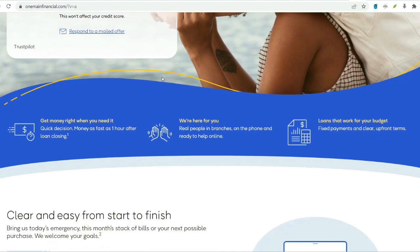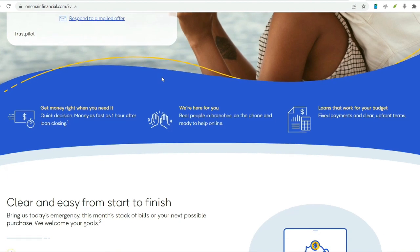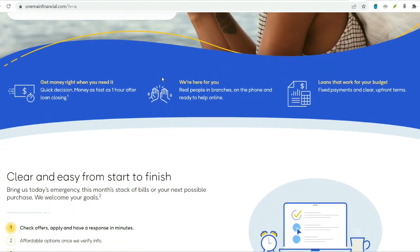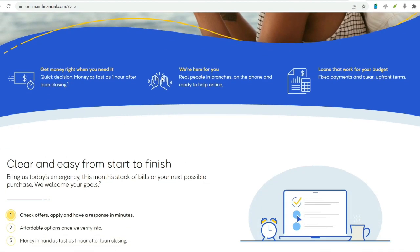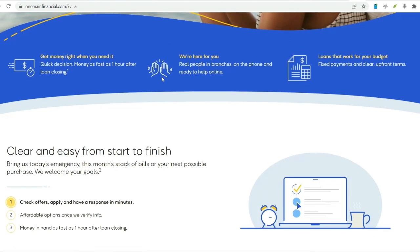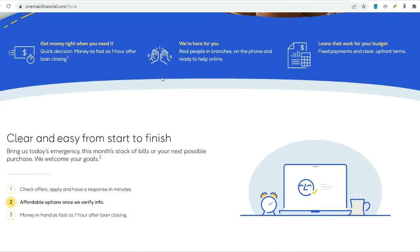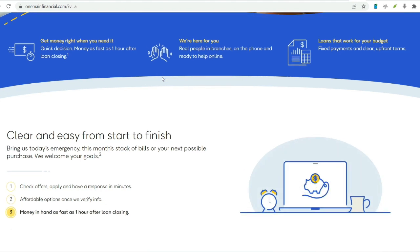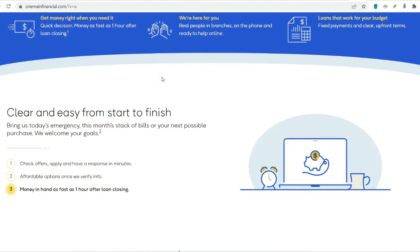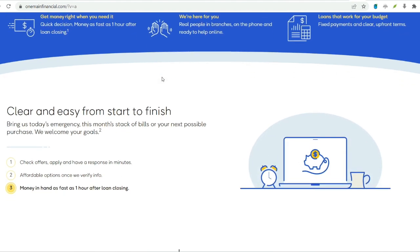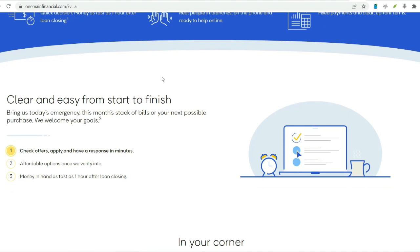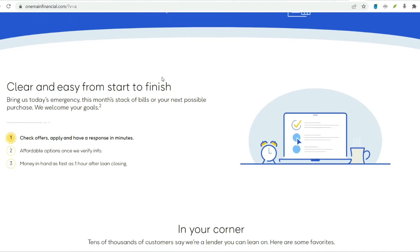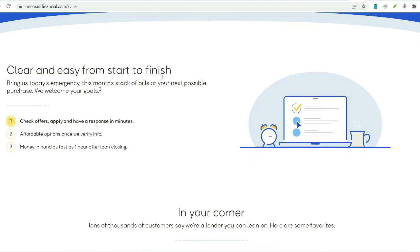Repayment history. Your track record with your existing loan is paramount. Consistent on-time payments demonstrate your creditworthiness and responsible borrowing habits. A history of late payments or missed payments can significantly reduce your chances of approval for another loan.